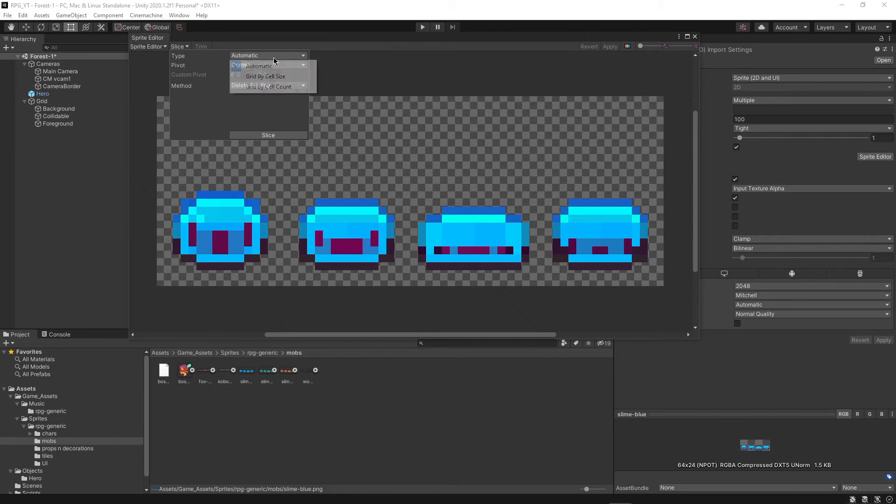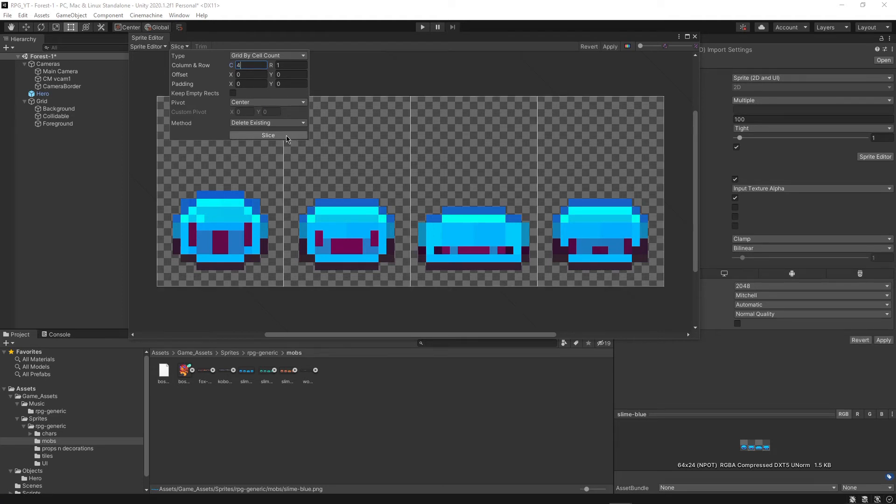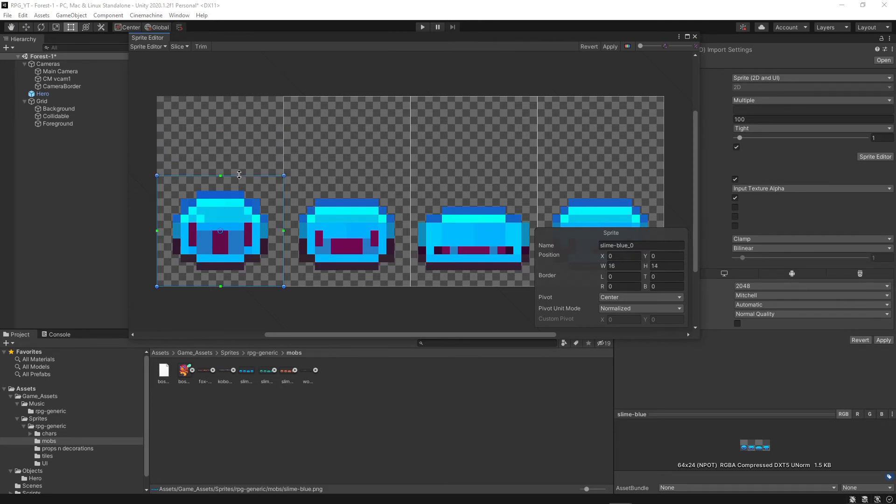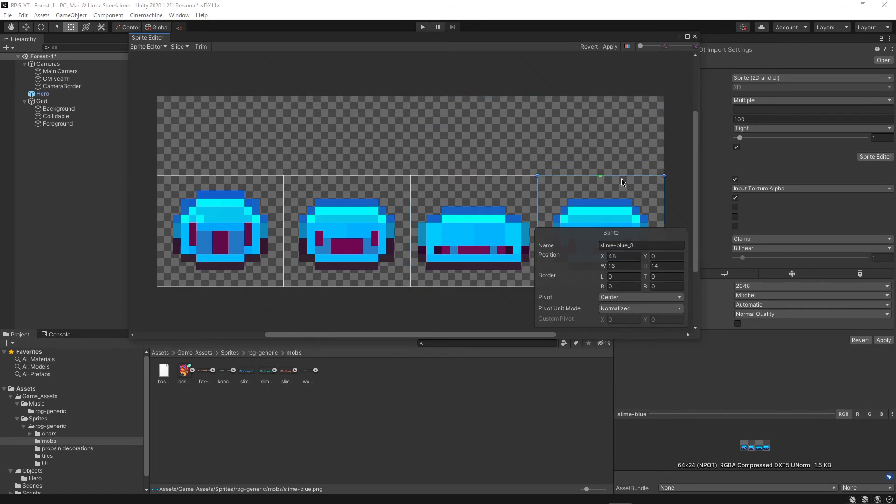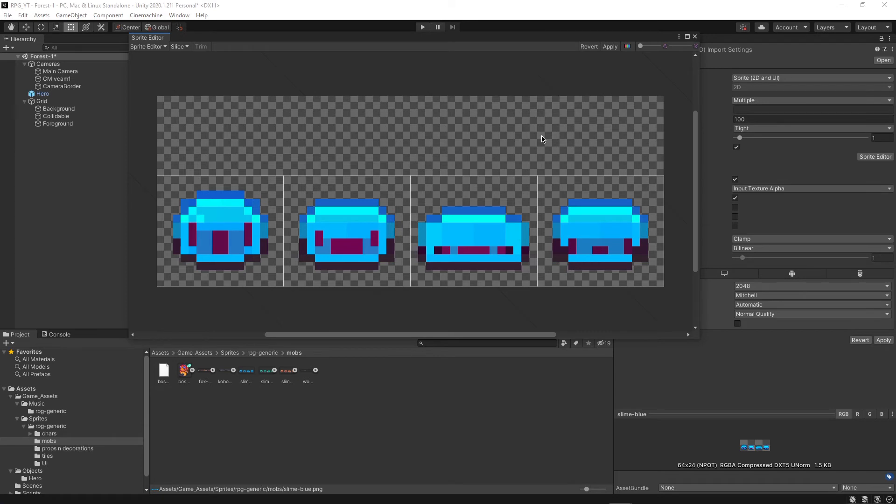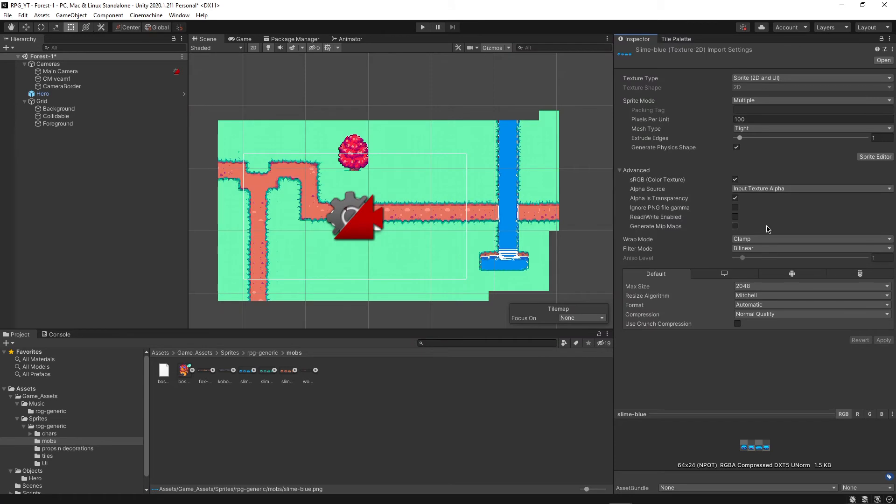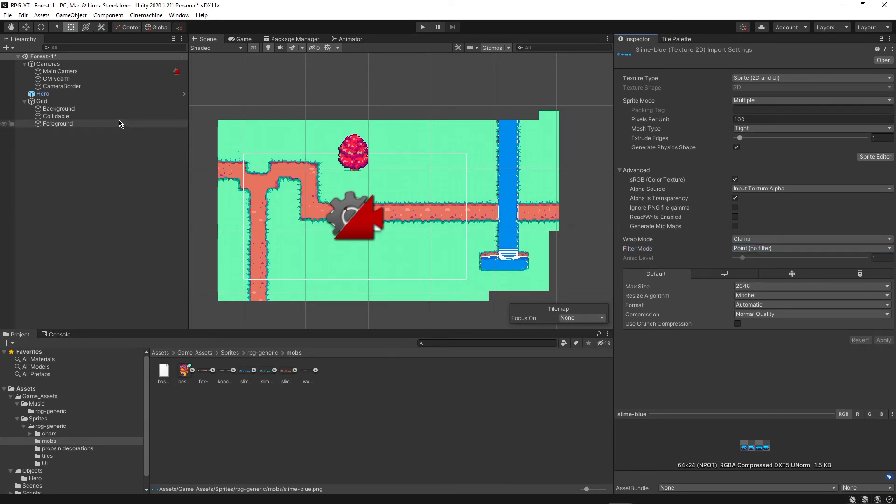But we'll do what we did in the previous episode, where we did the grid size by cell count. I just find this to be a lot easier than the other way. And then we can just make sure there's four different columns. And then if we click slice, you can see here that we have sliced it. And then actually this time what we need to do is we need to drag down this box because there's a lot of empty space up here that can actually cause us some trouble in the future. So what we want to do is we just want to drag all of these down to the same size over here. And then the other thing is we want to change this to point filter mode, just like we have done with every single object in this game, just about.